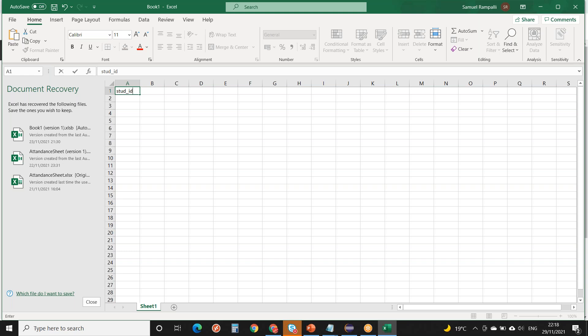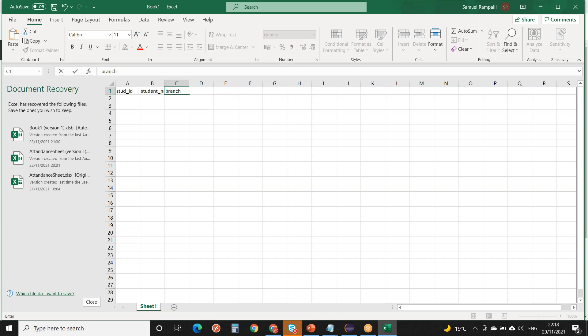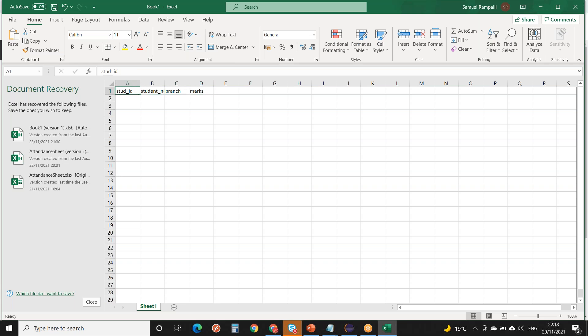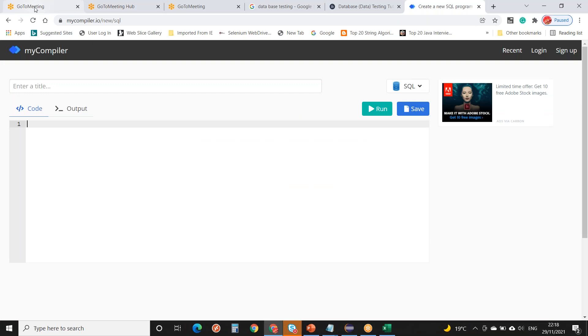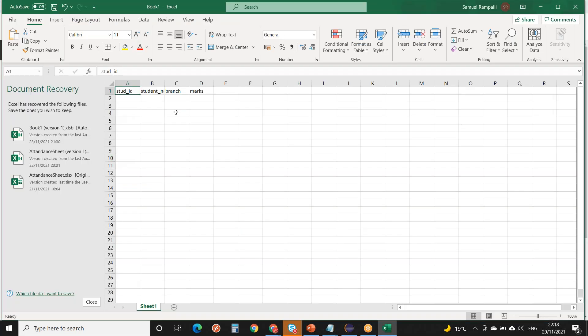The student table will have columns like student ID, student name, branch, and marks. Student ID is the column name — it can be anything like 'stud name'. The developer creates these tables; as testers, we need to understand how data is stored and how we are going to test it. The developer gives column names: student ID, name, branch, marks from previous or entrance exams.